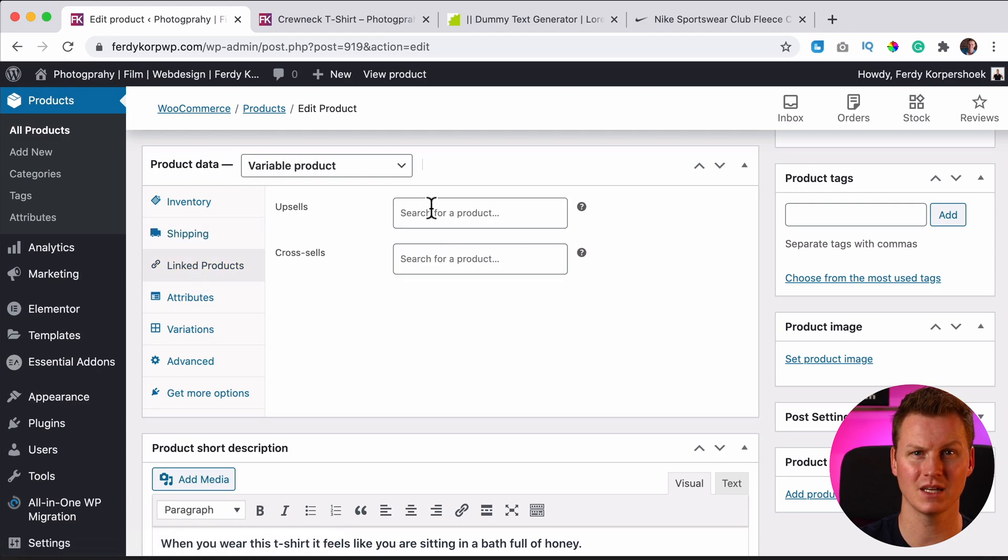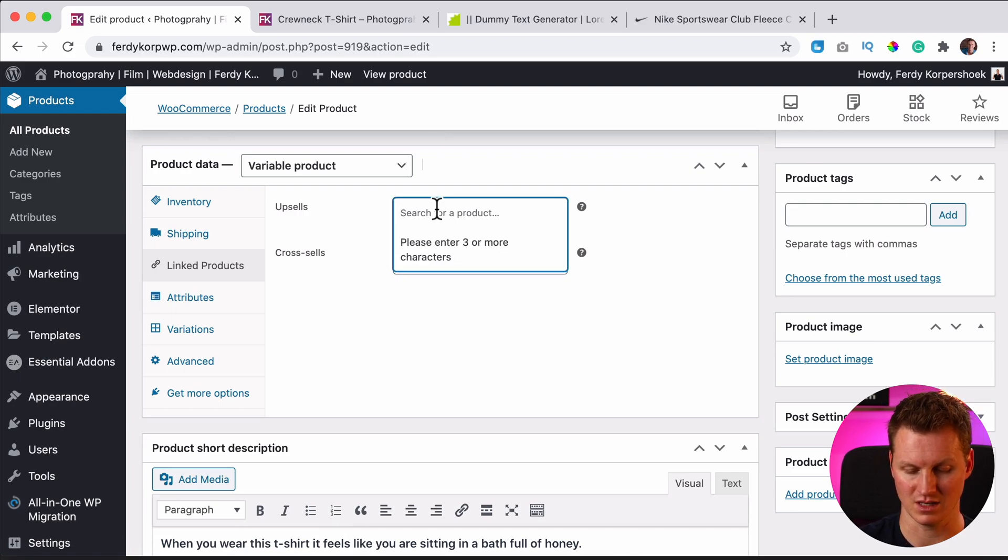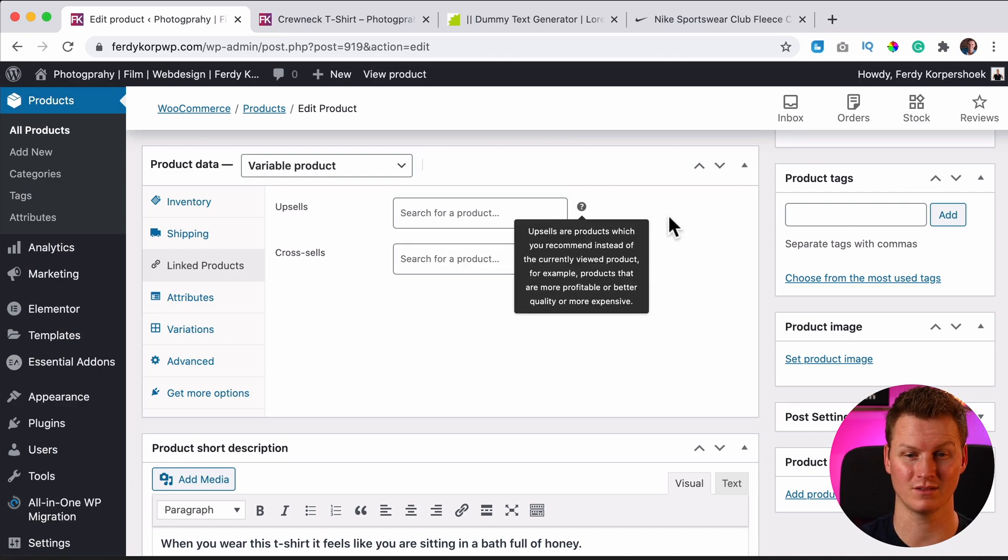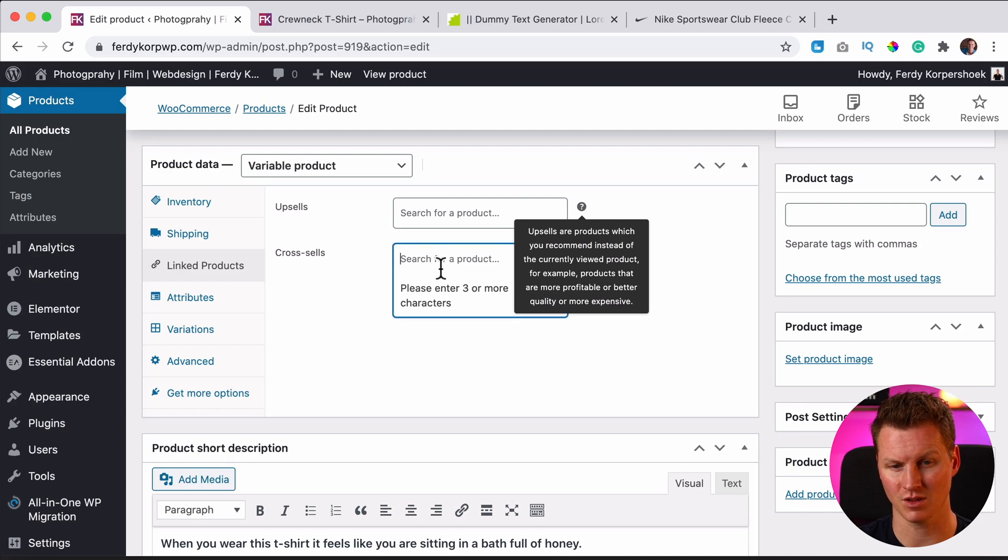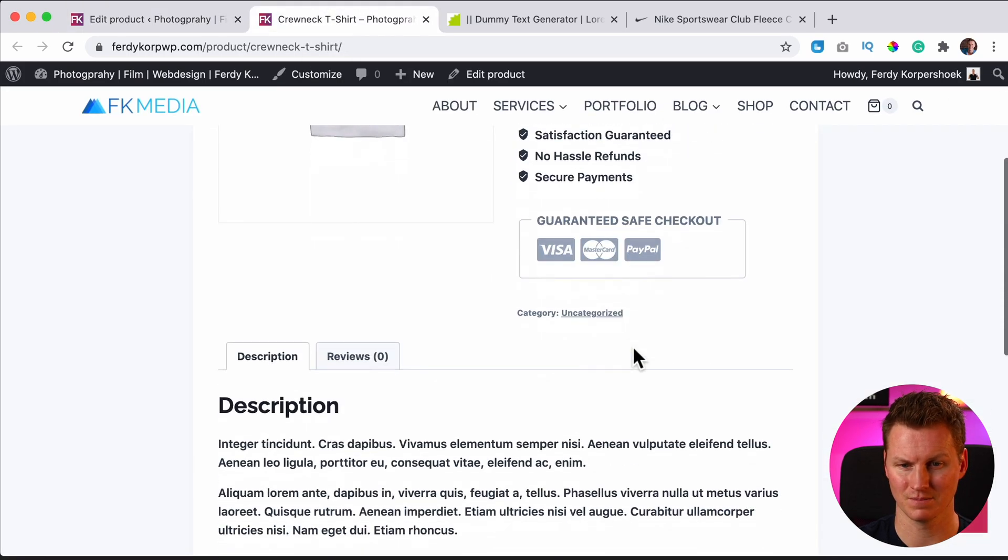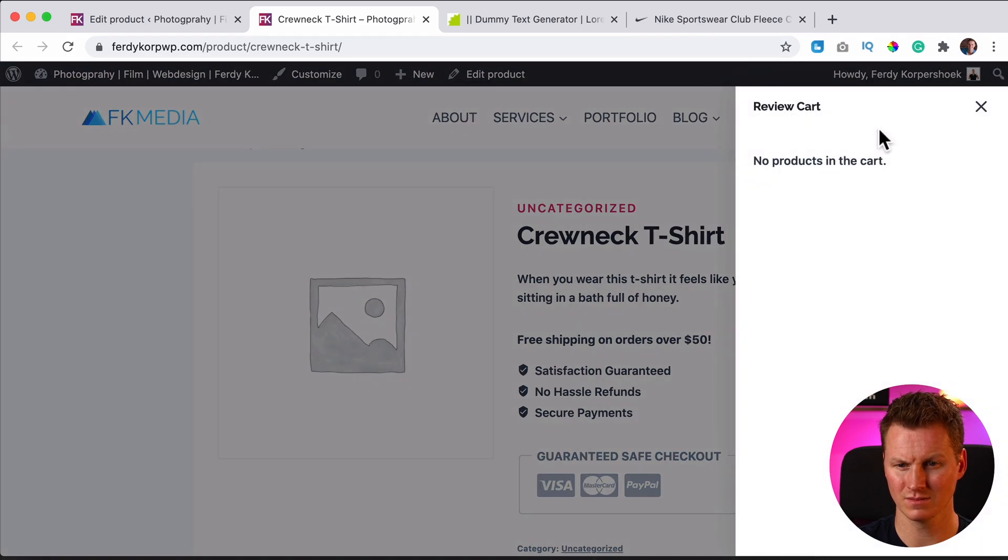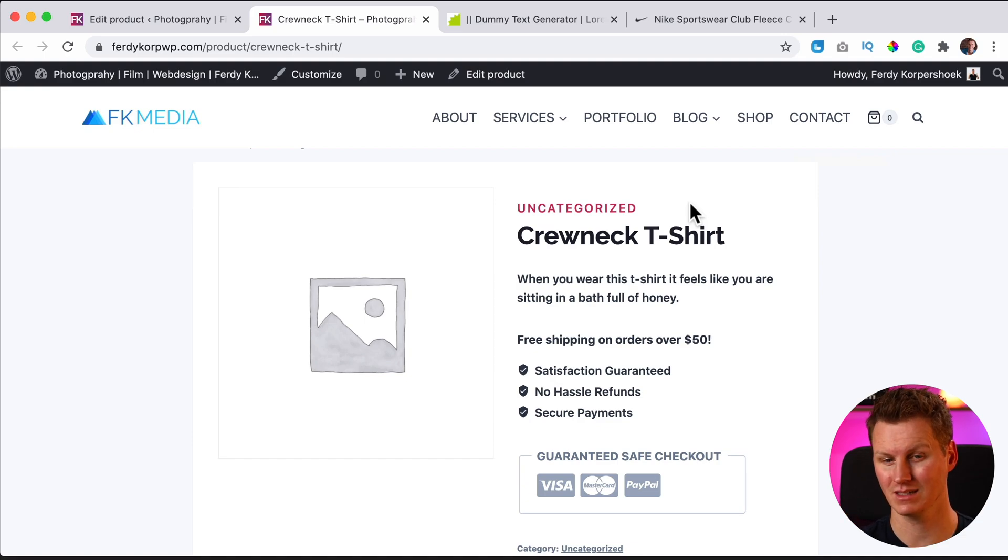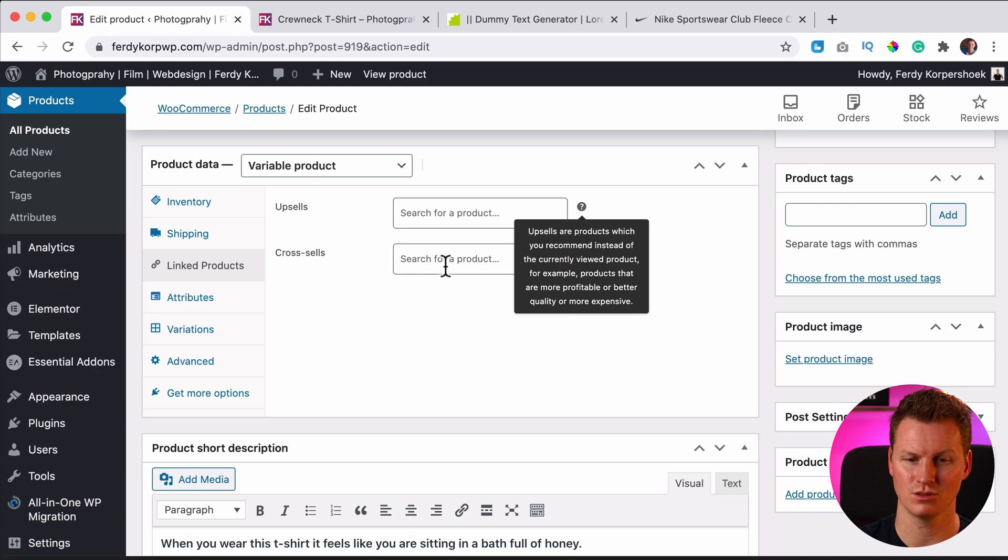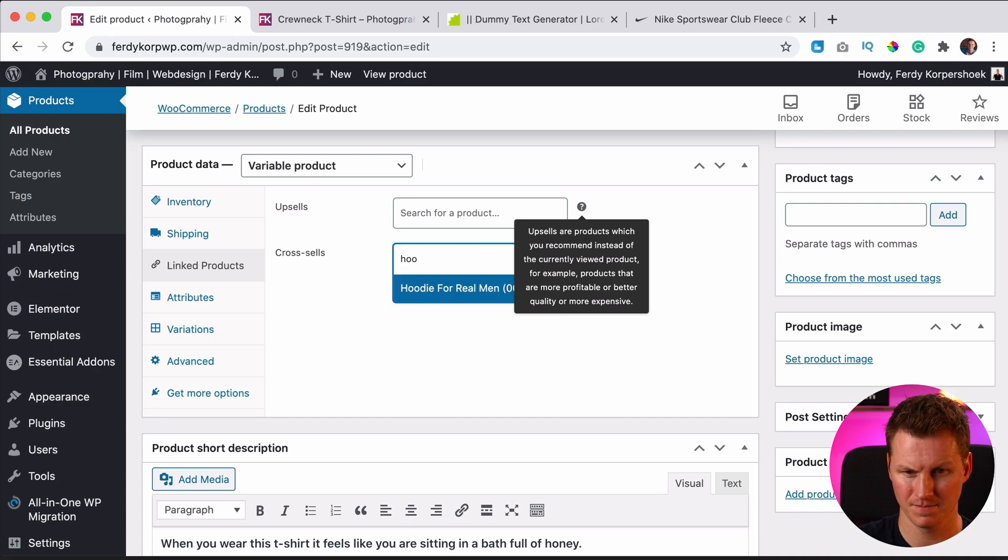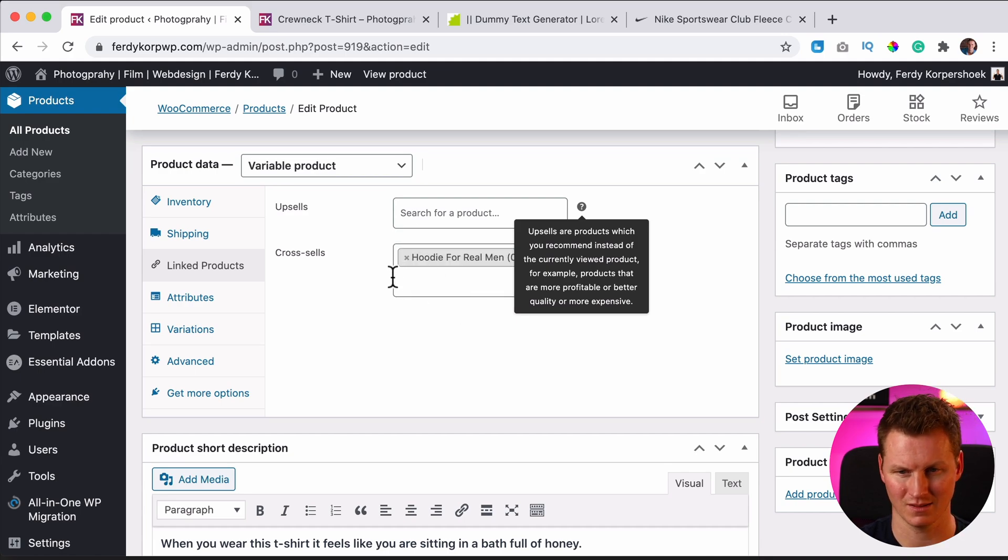Then we have upsells. You can also say there's a better t-shirt and if you have a different t-shirt, you can say you should buy this one instead because it's better quality if you want to do that. And then the cross-sell: if you select the product over here and people buy this t-shirt and they go to the cart, they can see a different product. Like 'Hey, you can also buy this.' So based on what they buy over here, you can say 'Hey, you should also buy this product,' a hoodie. This will pop up in the cart. I'll show you in a minute.